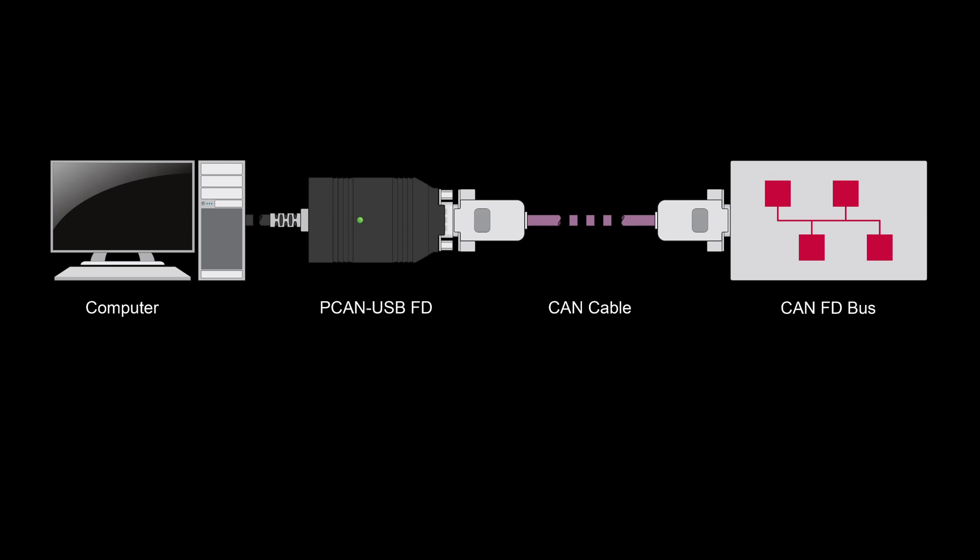For working with CAN-FD messages, of course a CAN-FD interface is required. But for the basic functions shown in this video, it doesn't matter whether you're using a CAN or a CAN-FD interface.